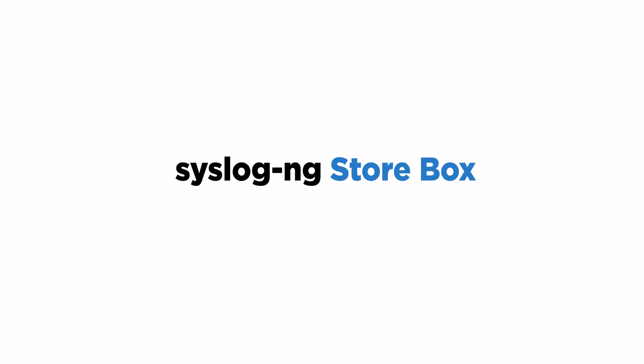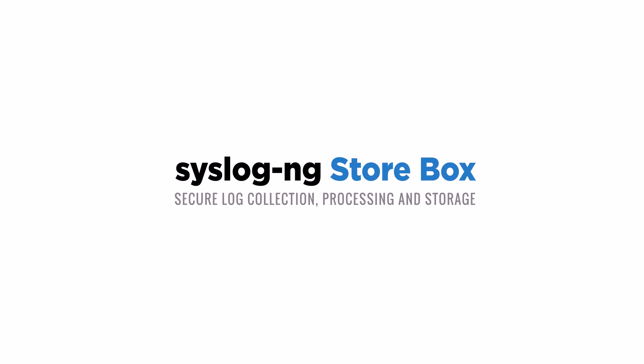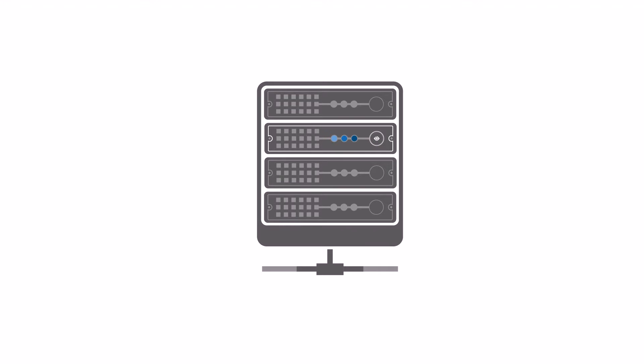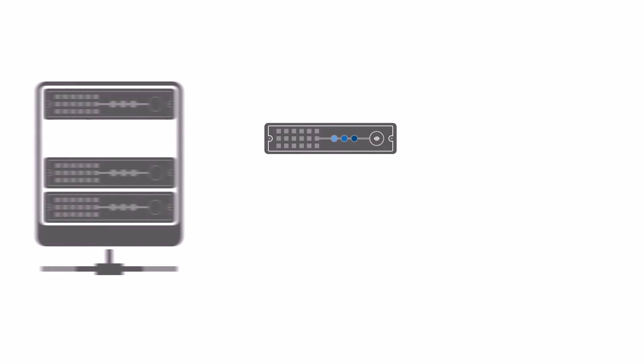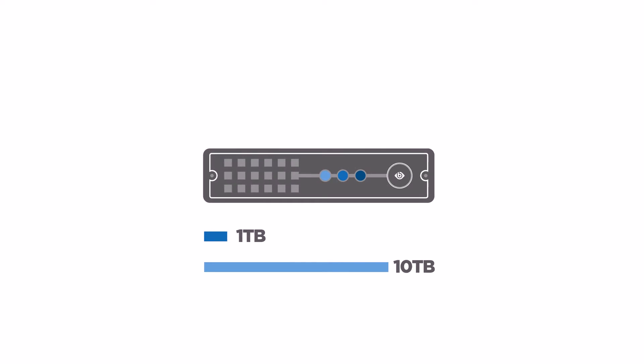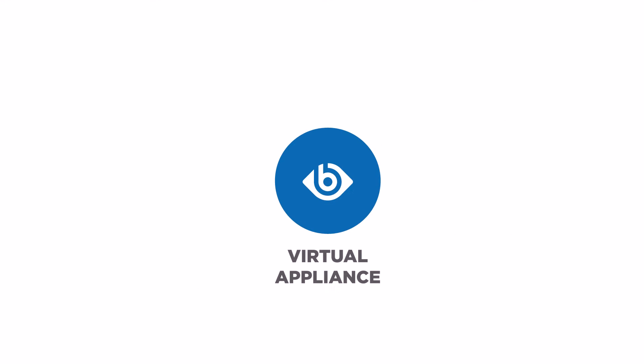This video will introduce you to the Syslog NG Storebox, a turnkey solution to manage your log data. SSB is available as a physical appliance with storage capacity ranging between 1 and 10 terabytes, or as a virtual appliance.